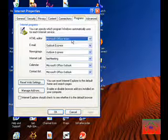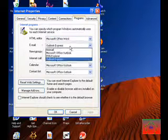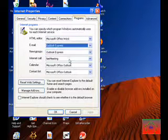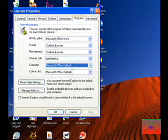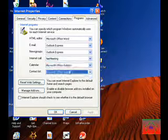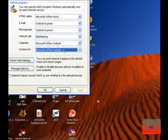For instance, Microsoft Office Word is my HTML editor, Outlook Express is email, and pretty much calendar, contact list, stuff like that. Then when you're done,